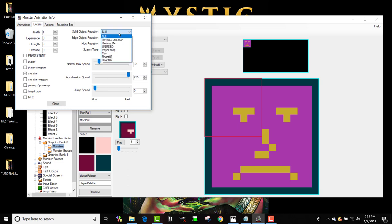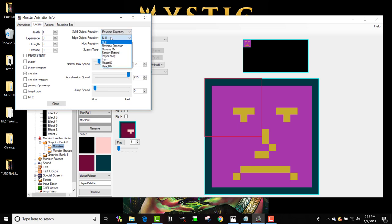I do need to set what happens to this guy if he runs into a solid object though. So I'm going to make him reverse direction if he gets to a solid object and reverse direction if he gets to the edge of a screen.